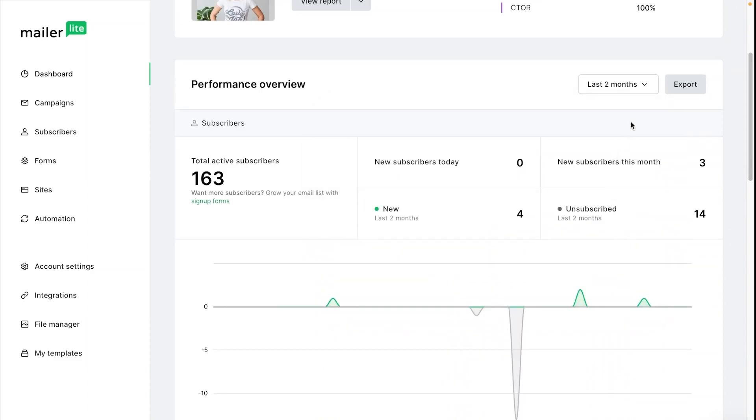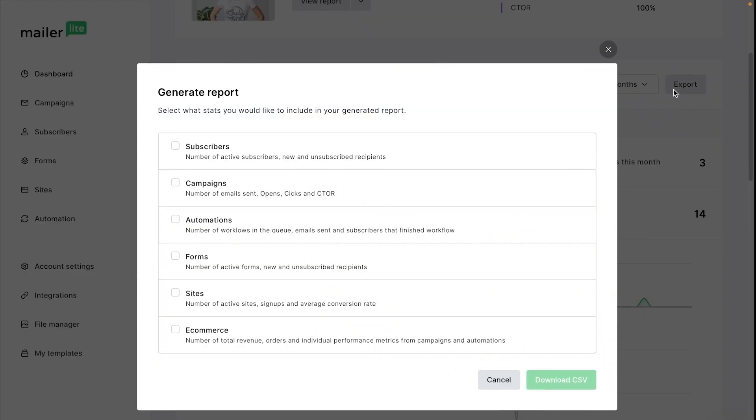You also have the option to export any of the analytics on this page. Simply choose the analytics you want to export and you can download them to a CSV file.